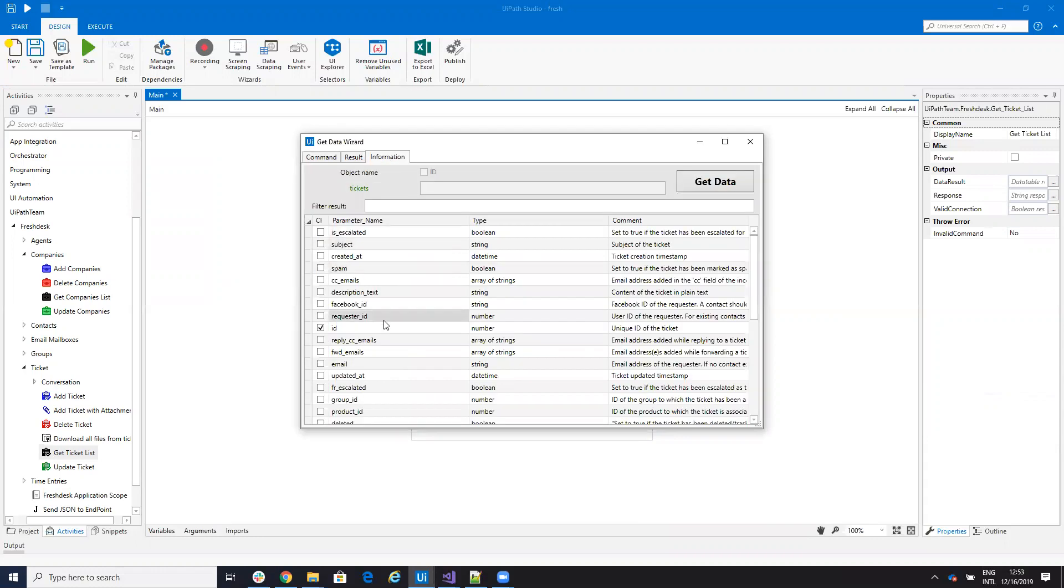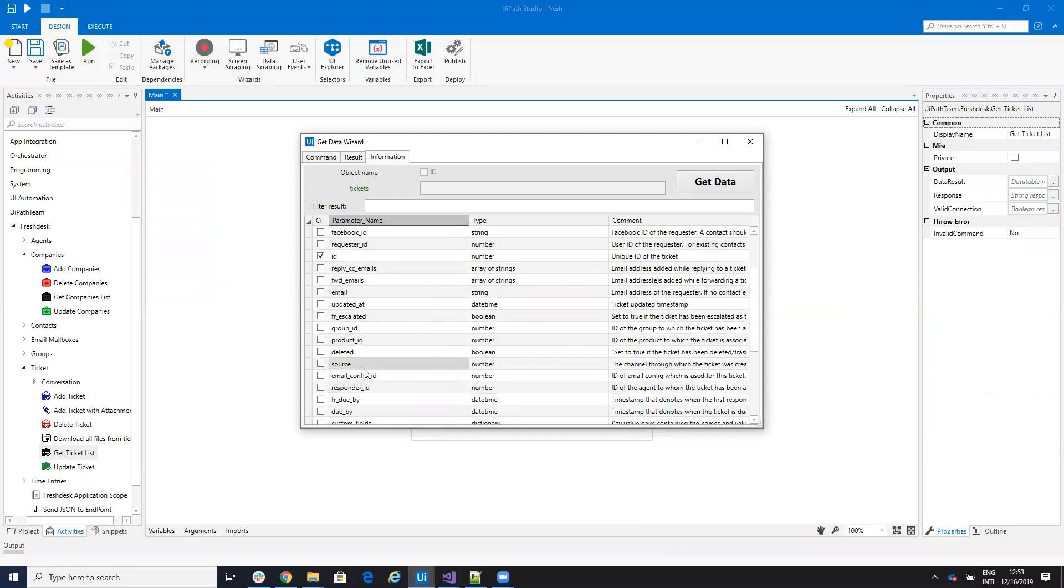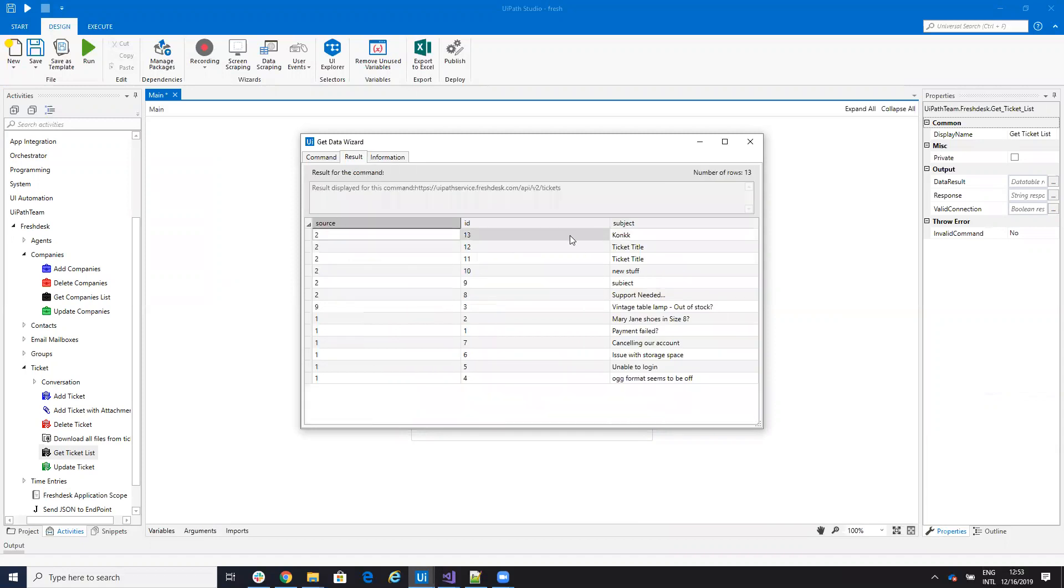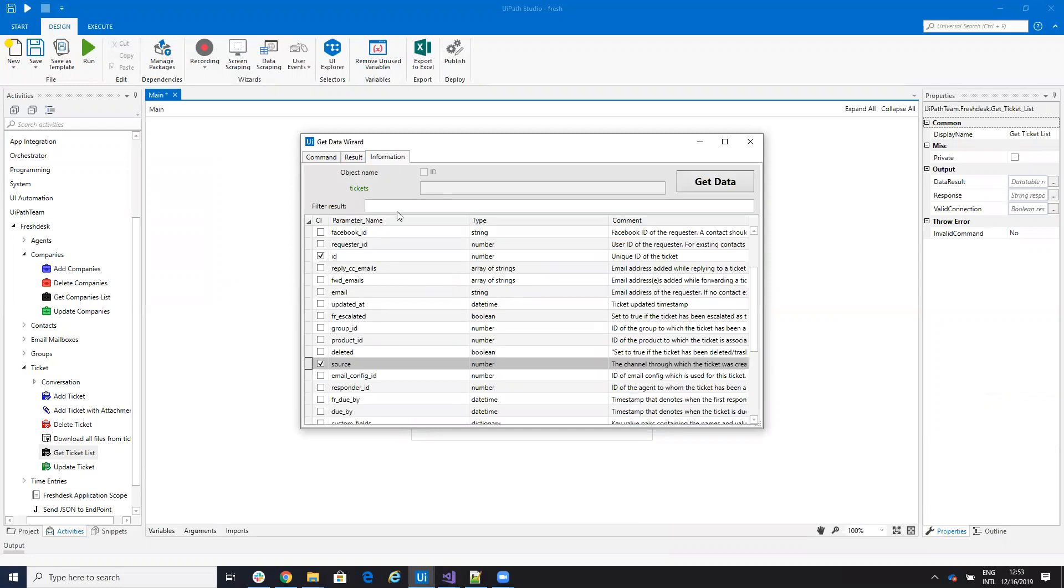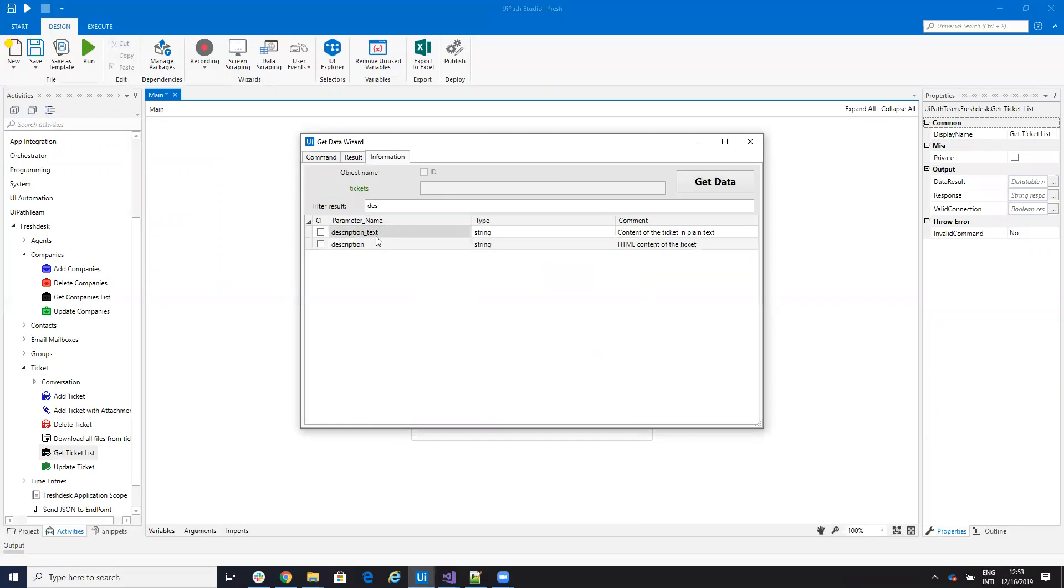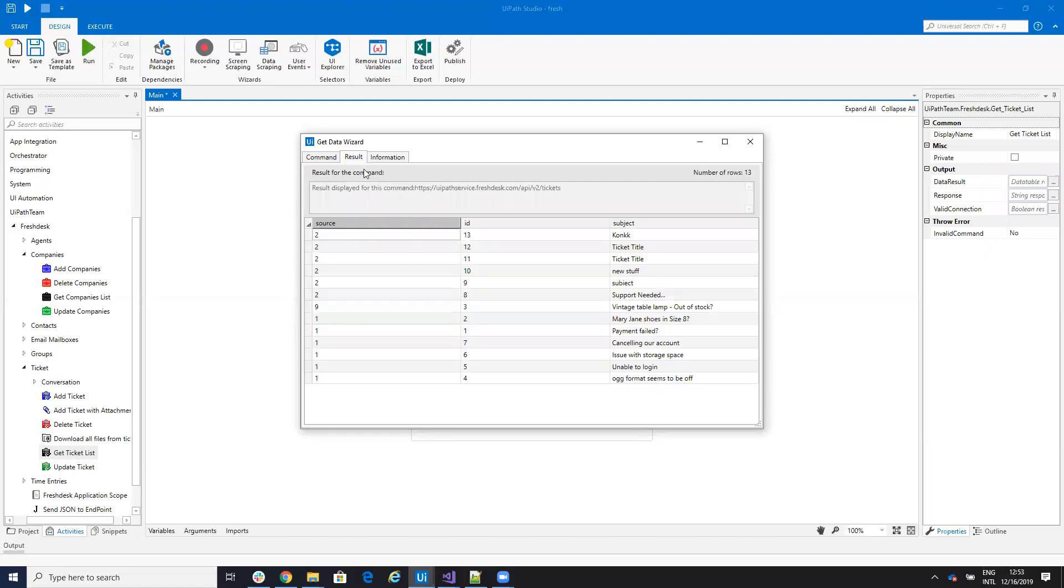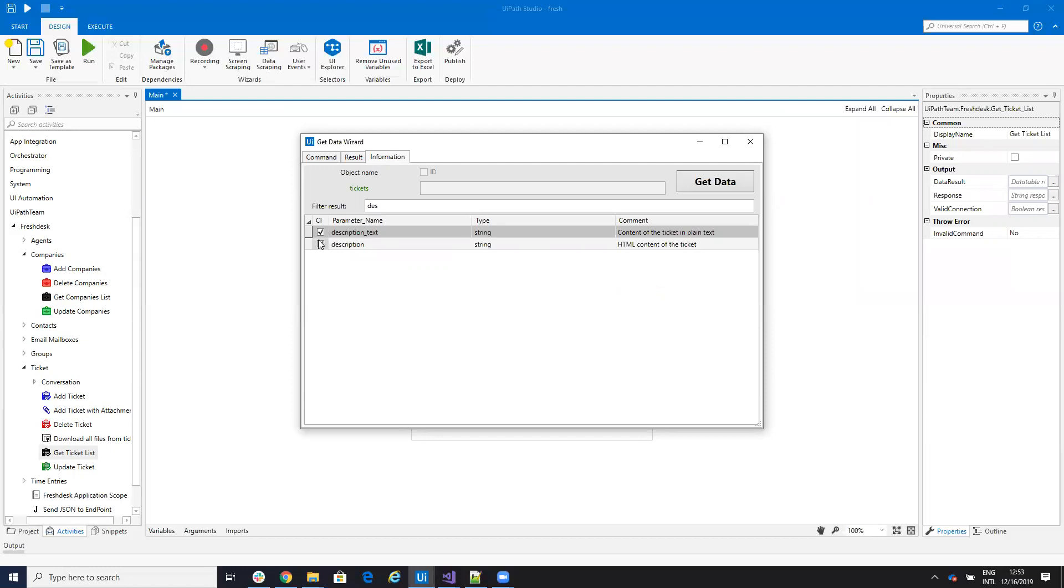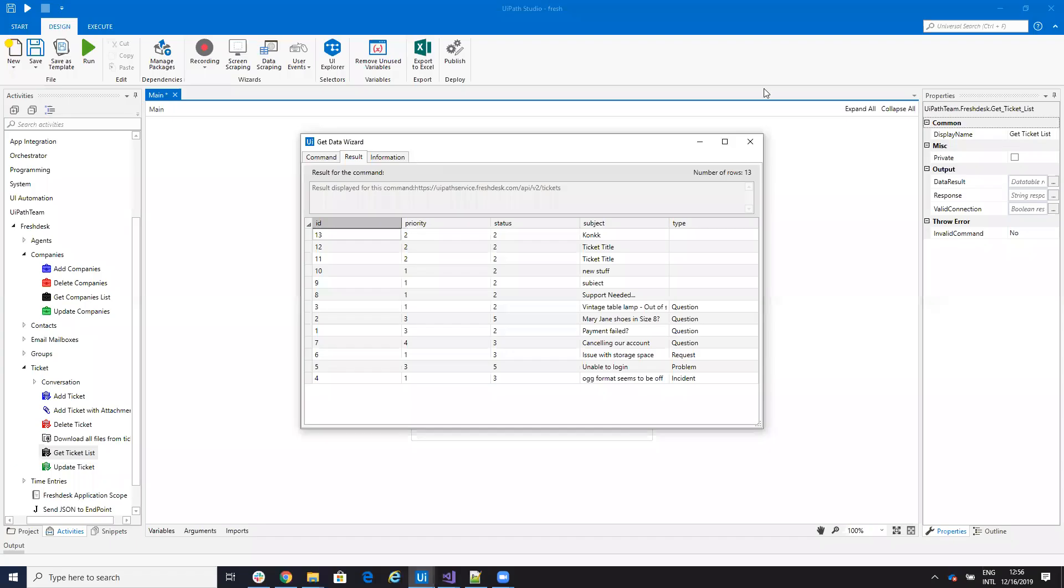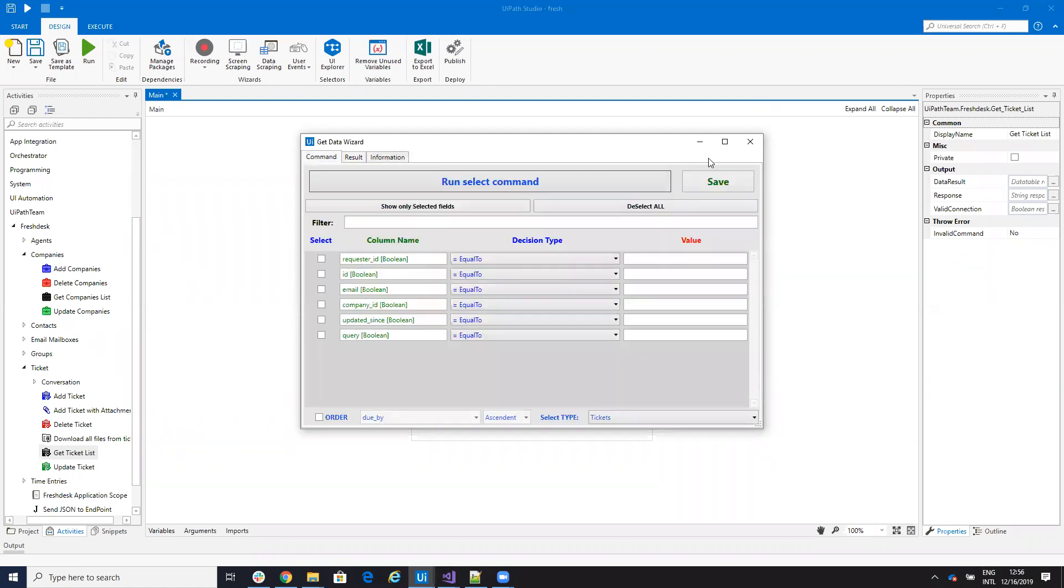And I can configure. I can say that I want what I want. I want the subject of the ticket. I want the source of the ticket. So this is the source and this is the subject. Let's see if we have description, description text. Let's see what else we will have on this ticket. So I have status, type, priority, and so on. So basically, you configure what you want. You hit save.